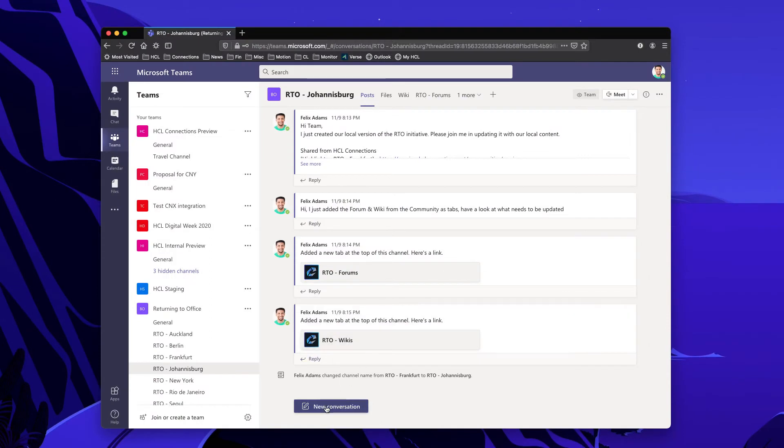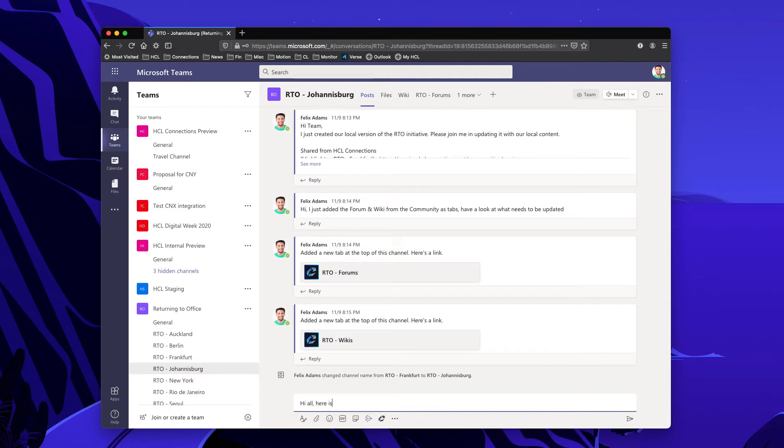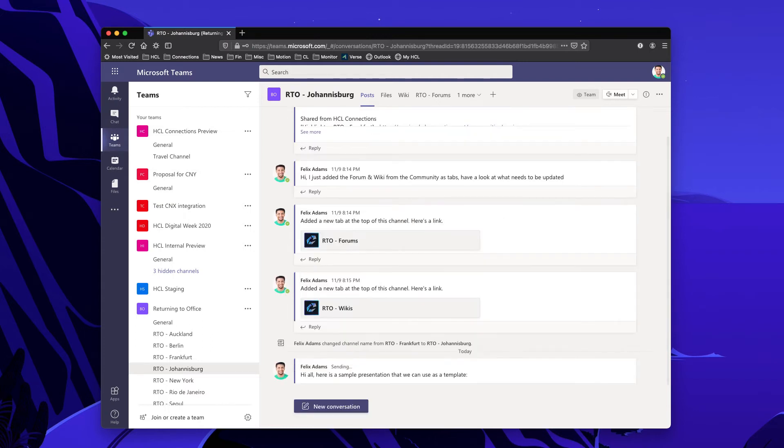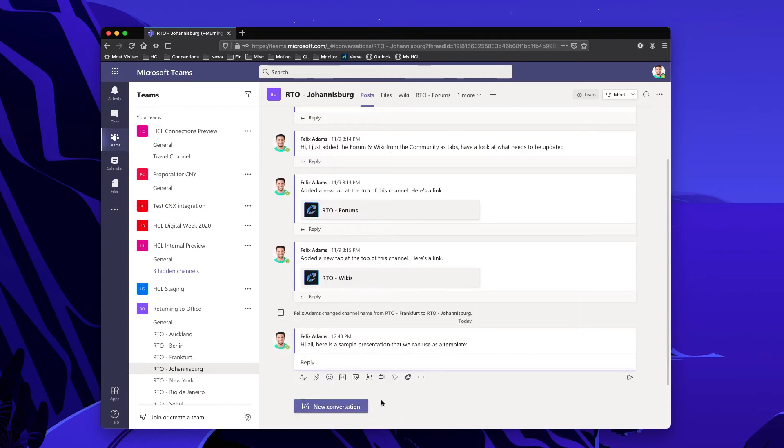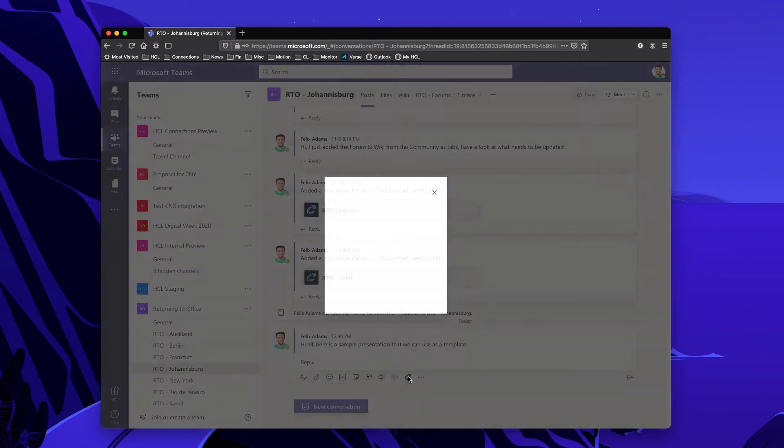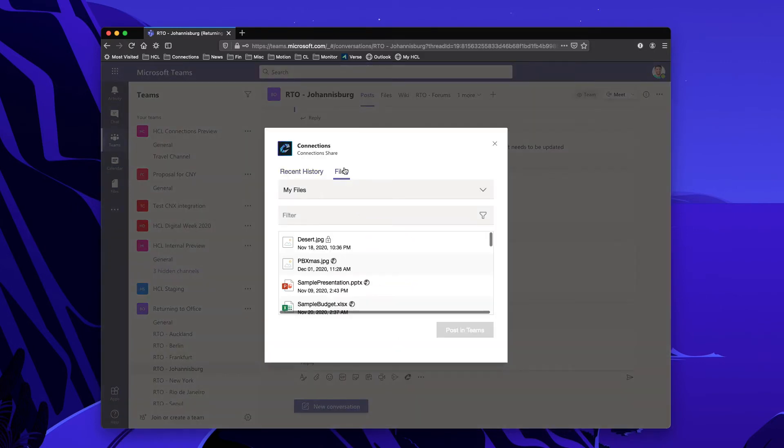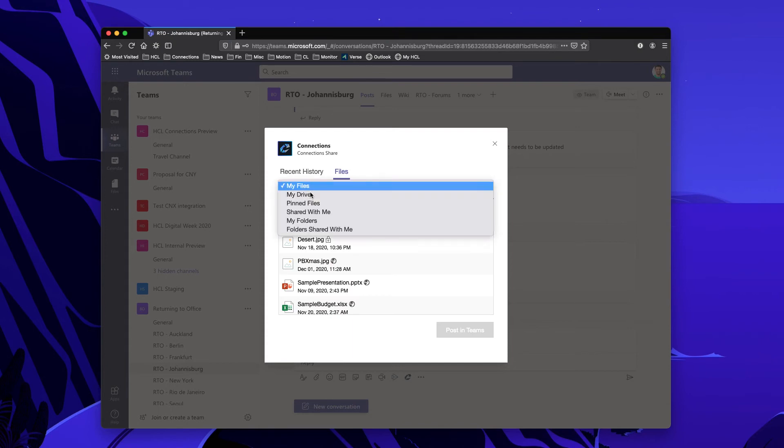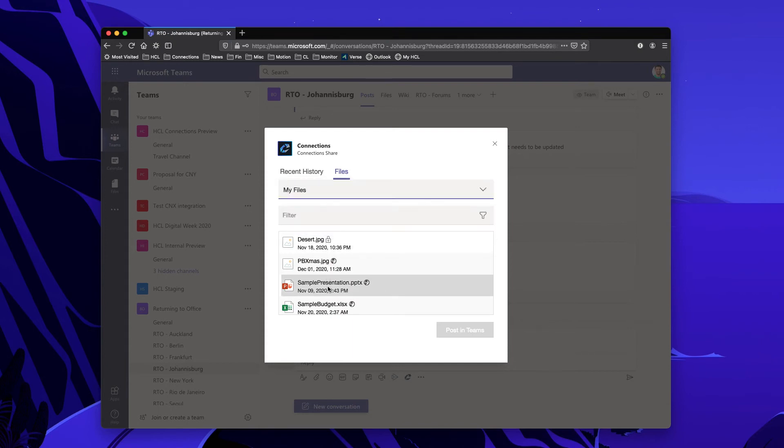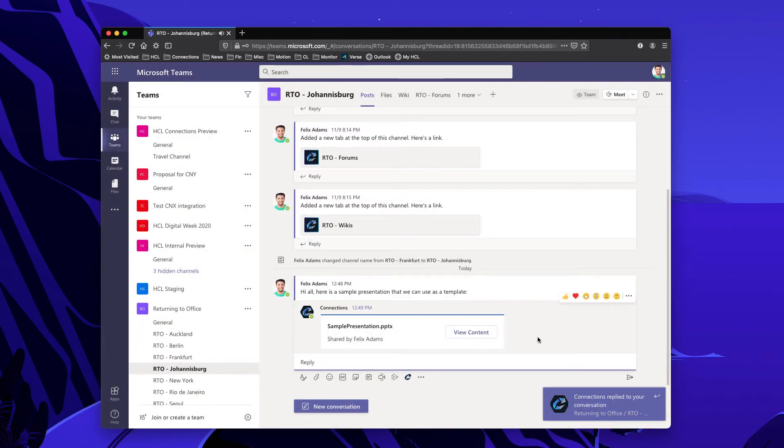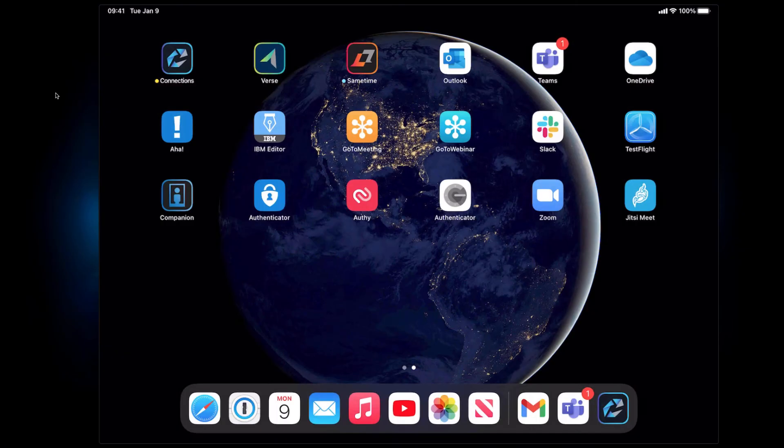Another way that I can bring Connections content into the Teams conversation is by typing a message here and you see at the bottom there is the Connections icon. So once I'm done typing I can send this message off, click on the Connections icon and select either from recently viewed content within Connections or from files where you can see files that have been shared with me or folders. I can simply select the file and post that in Teams. So now a link to that file that lives in Connections is shared in the Teams channel.